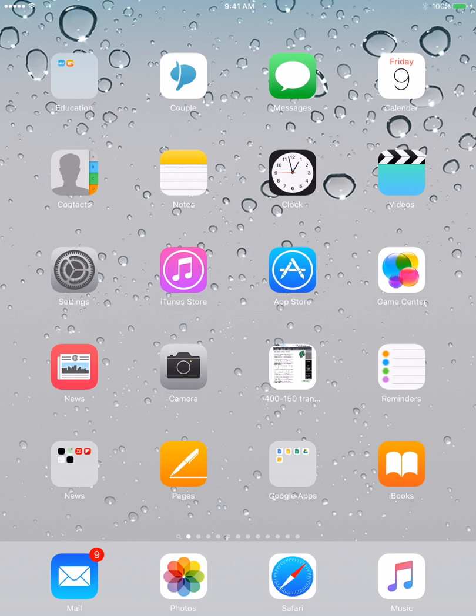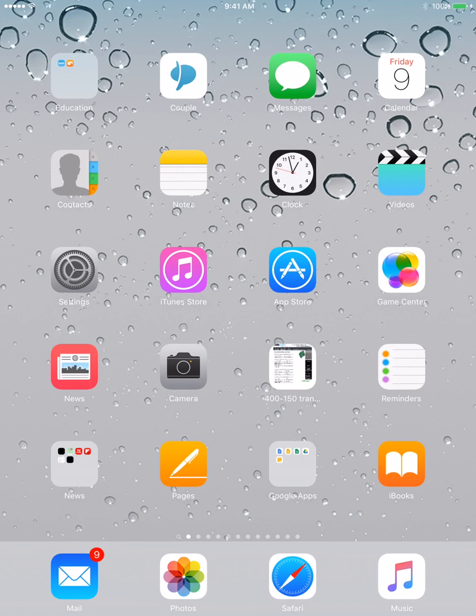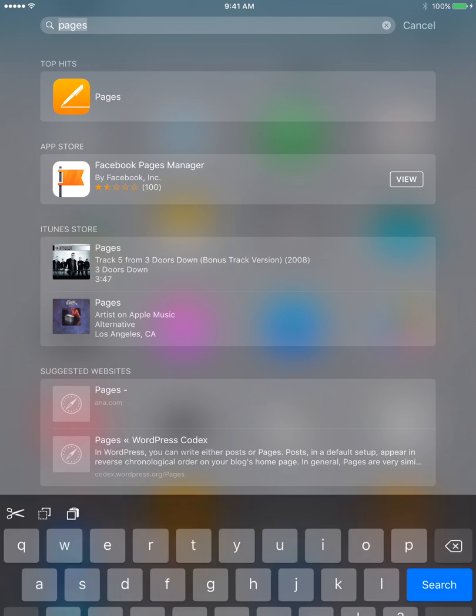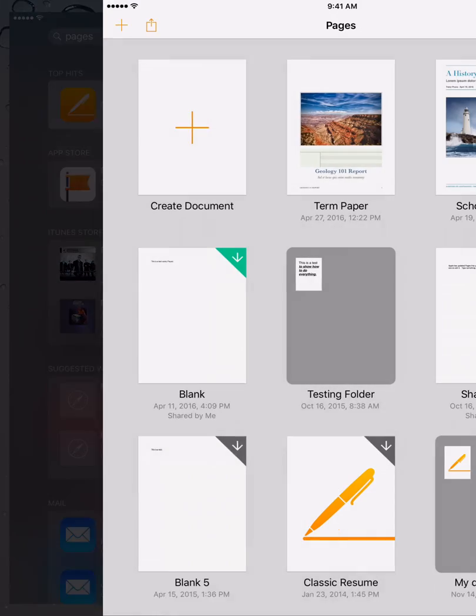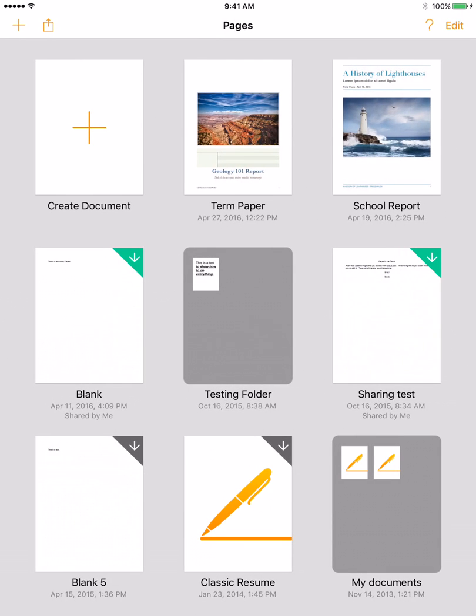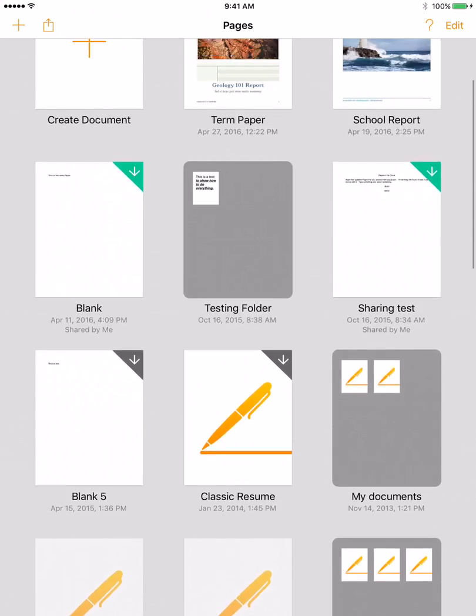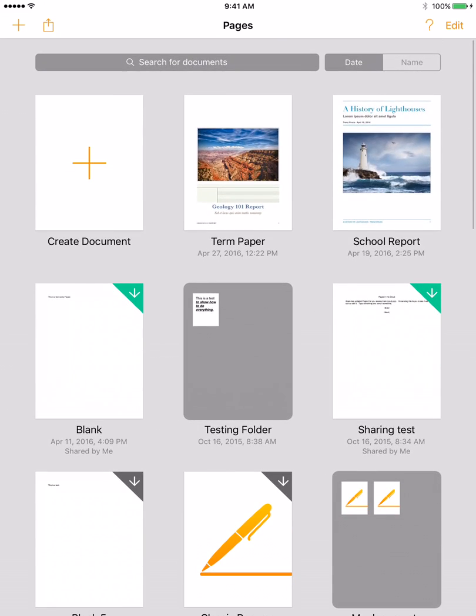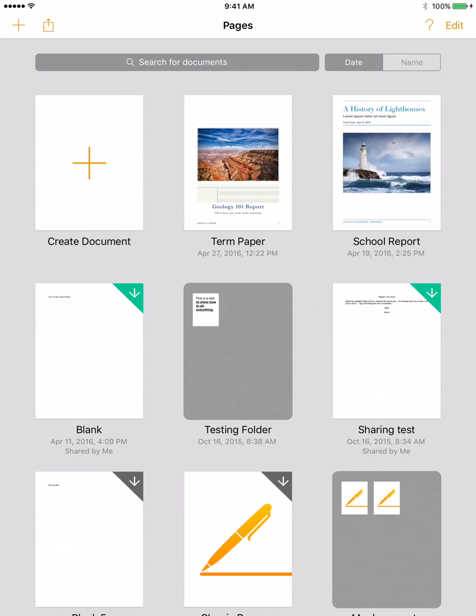So this is my iPad. It's got all kinds of junk on it. I'm just going to swipe down to get to Pages. I've got Pages on here. I've used it some to test some things out in the past,